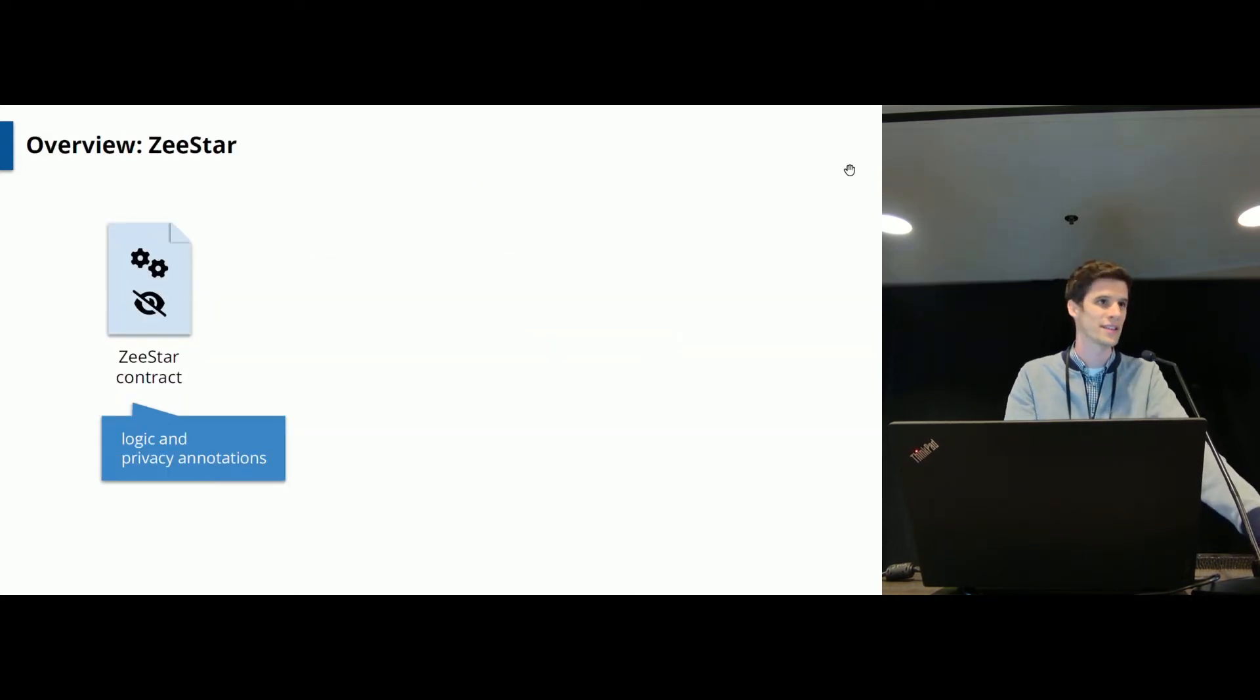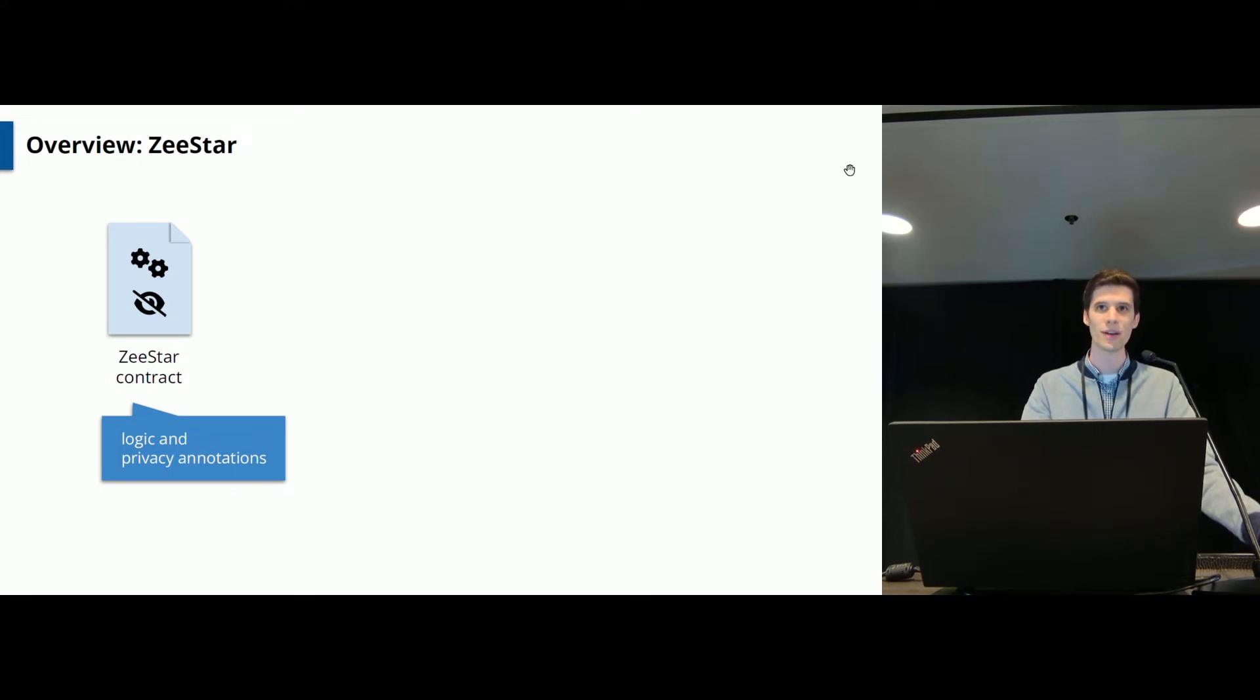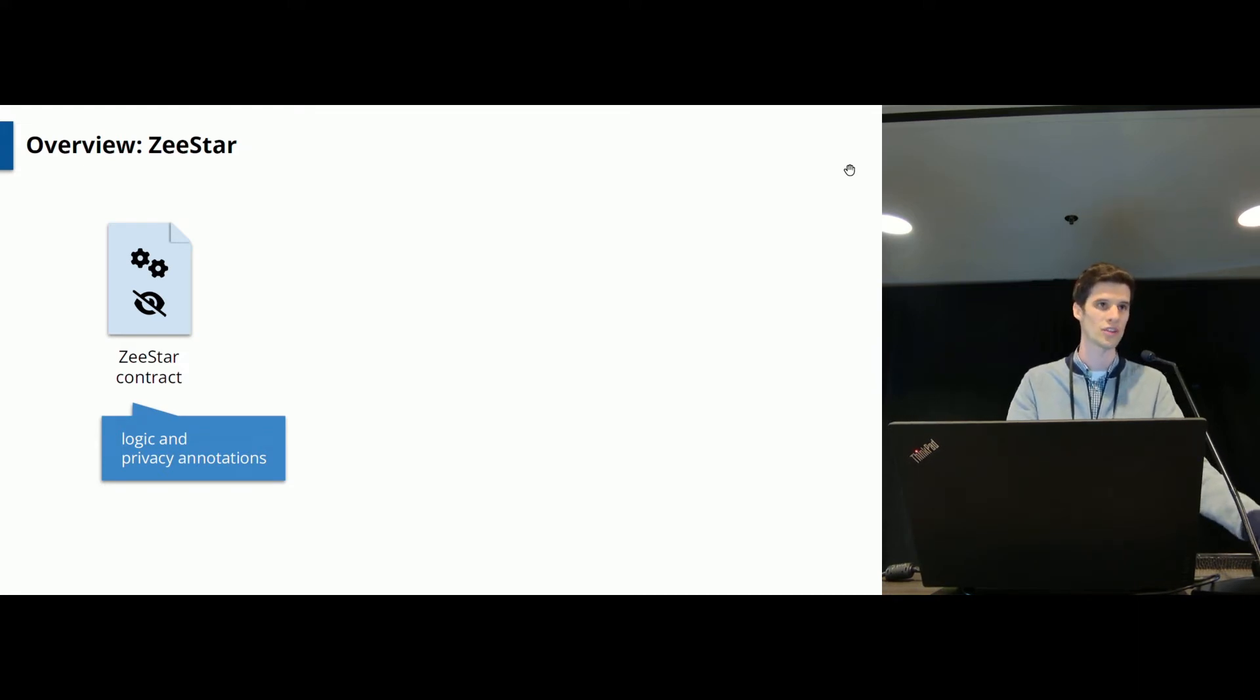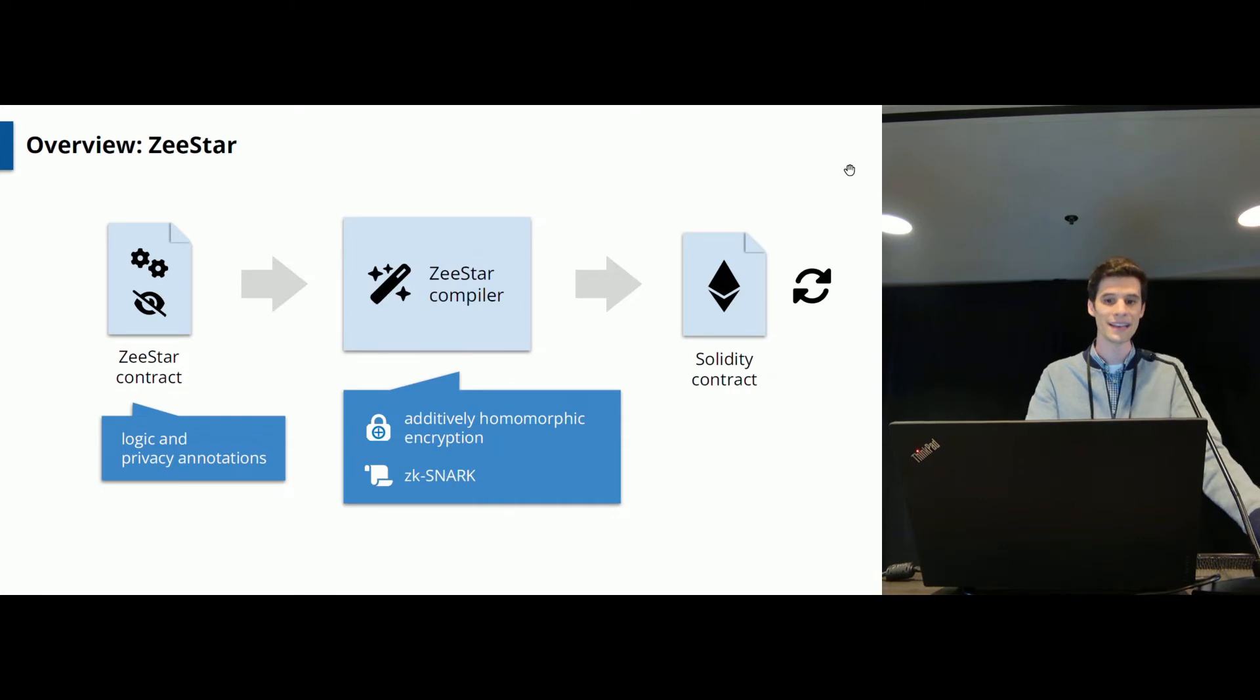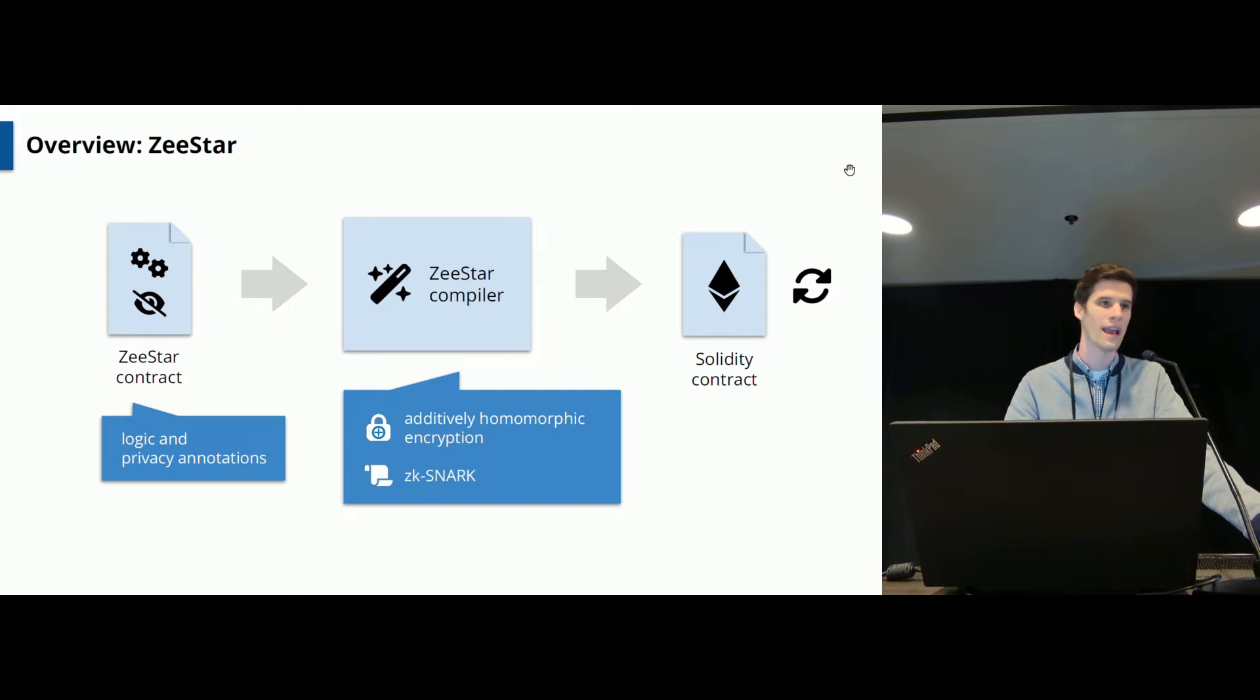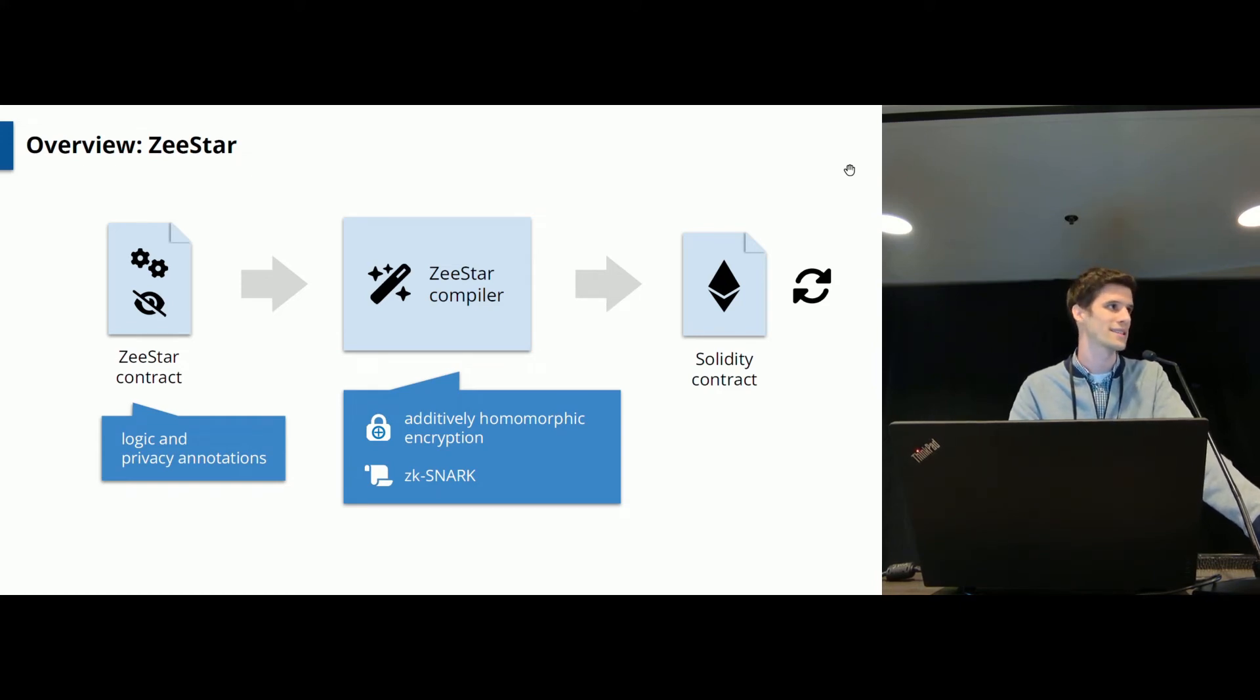So ZeeStar is a system which actually helps you to bring data privacy to your smart contracts using the previous idea. And in ZeeStar, developers implement the application in the custom ZeeStar programming language. It's very similar to Solidity as it implements the logic, but it also contains privacy annotations indicating what should be kept private. And then you feed this through the ZeeStar compiler, which will automatically introduce additively homomorphic encryption and ZK-SNARKs in order to certify correctness and get data privacy. And the resulting Solidity contract can be executed on Ethereum.